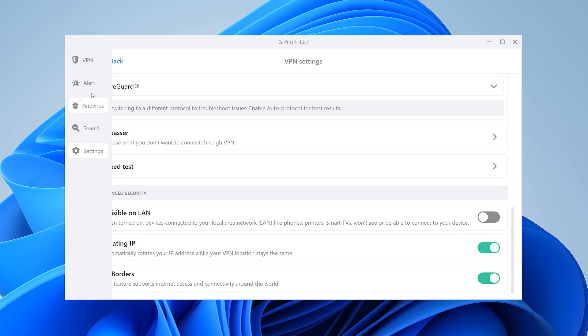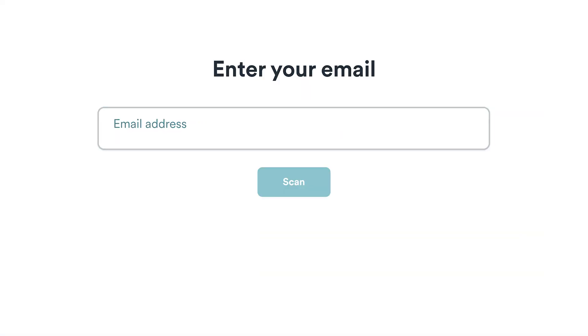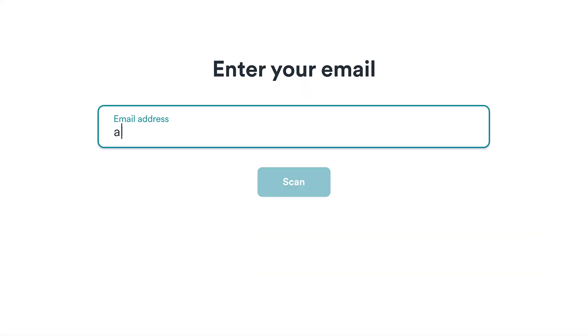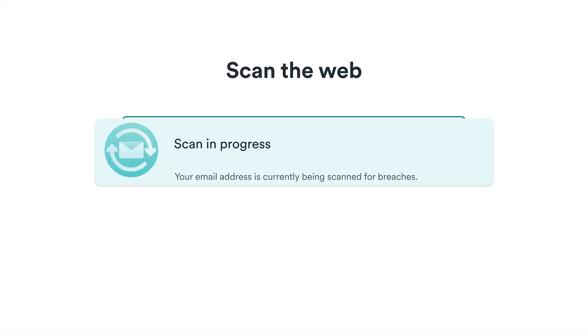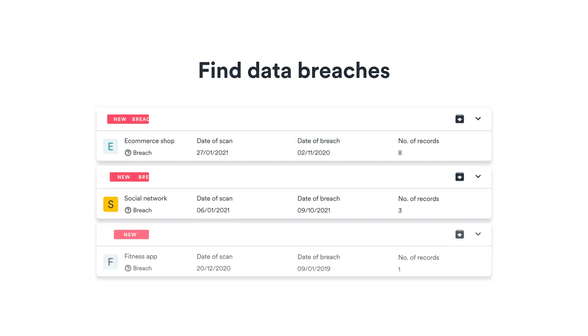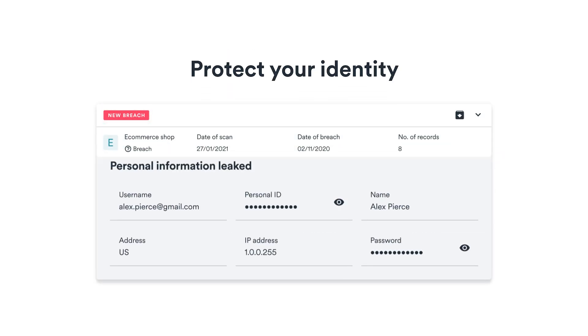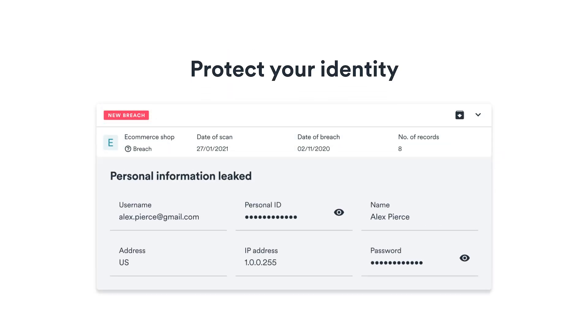Next, let's navigate to the left side of the app and access Alert. This handy tool can monitor and alert if your email, credit card, or ID has been part of a breach database and notify you to take action.